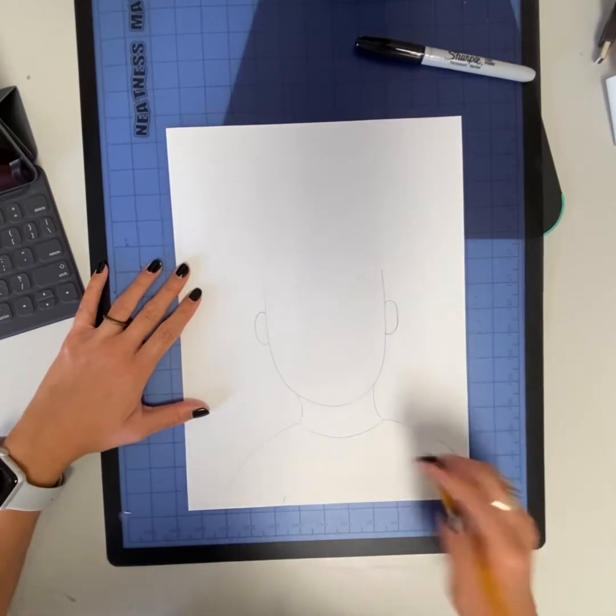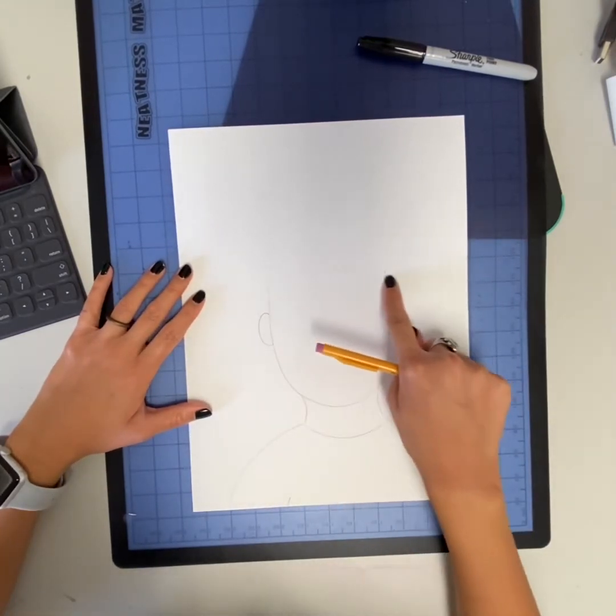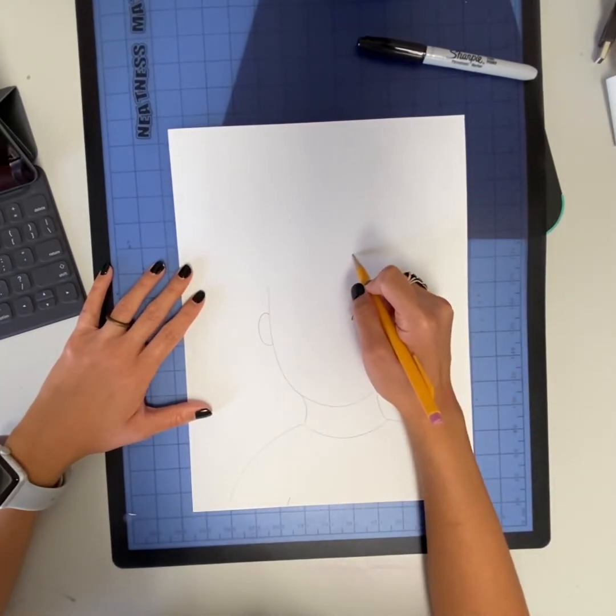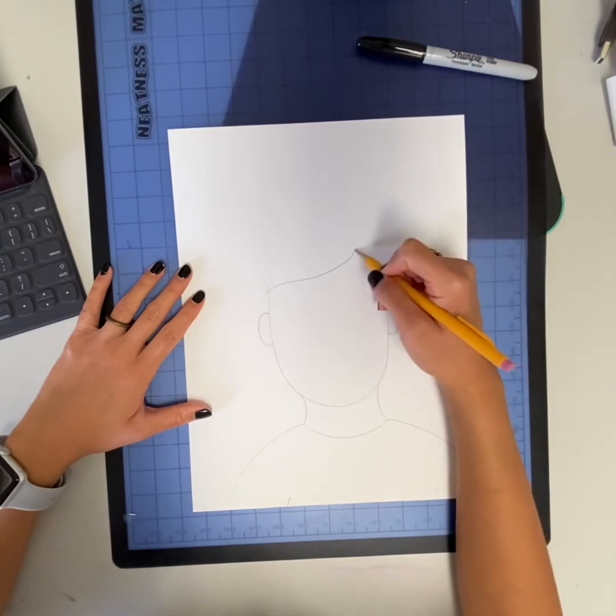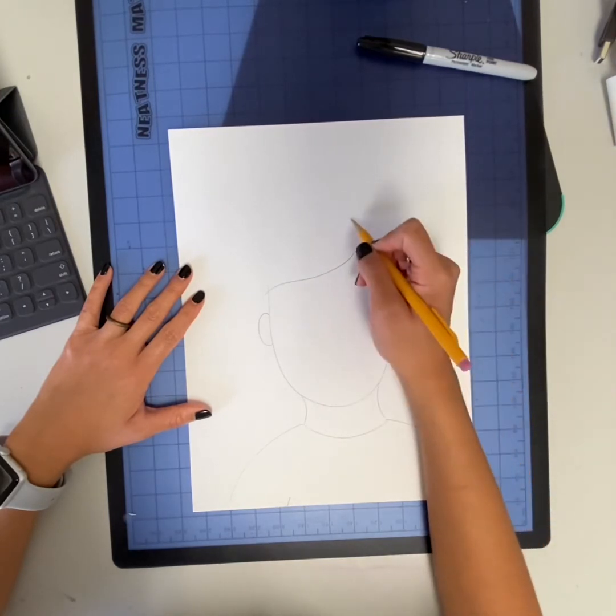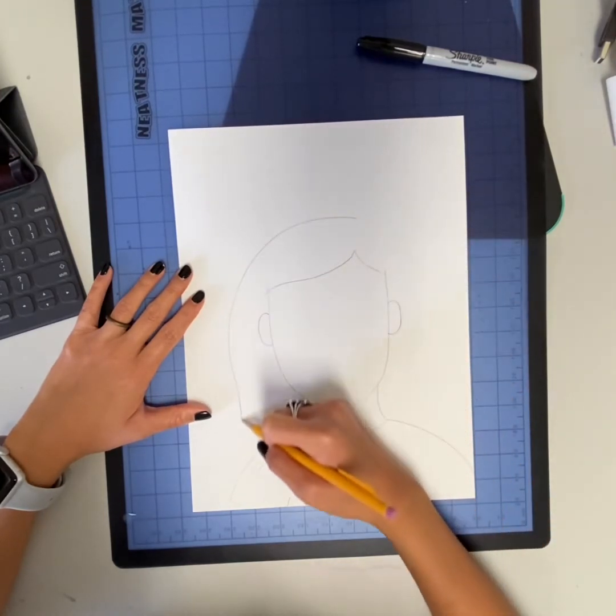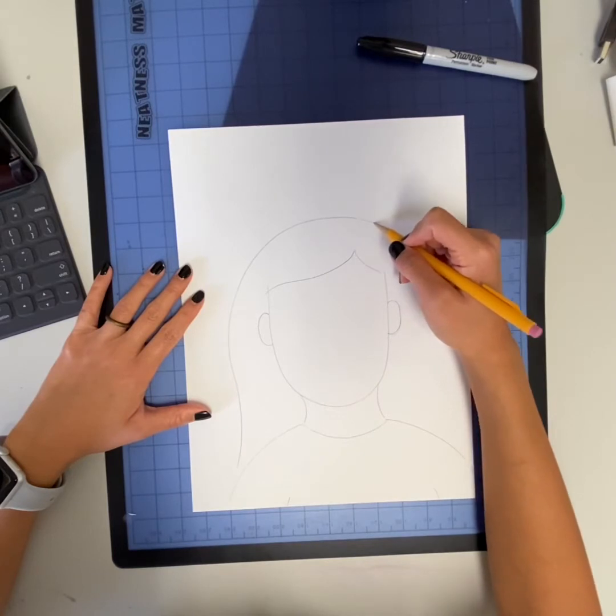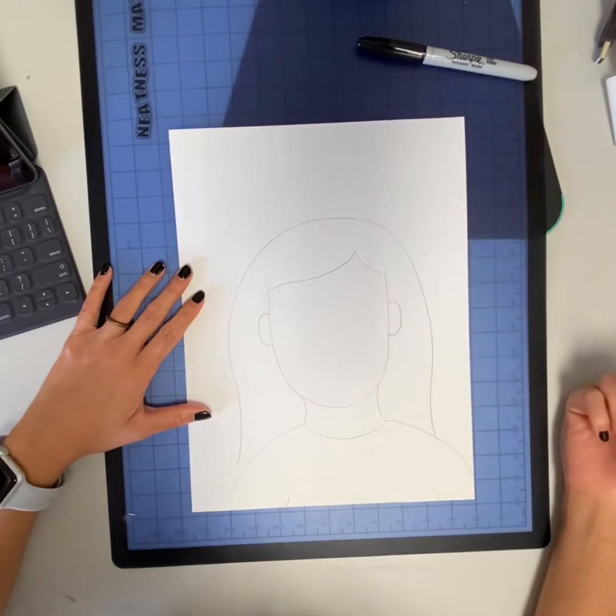Now everyone's hairline is different, but look at your hairline and see how it falls across your face. Mine kind of swoops off to the side of my forehead and the same on the other side, and now I'm drawing the very top hairline.